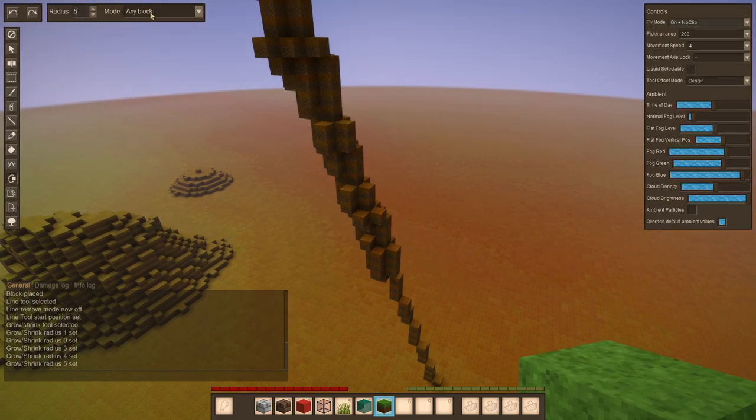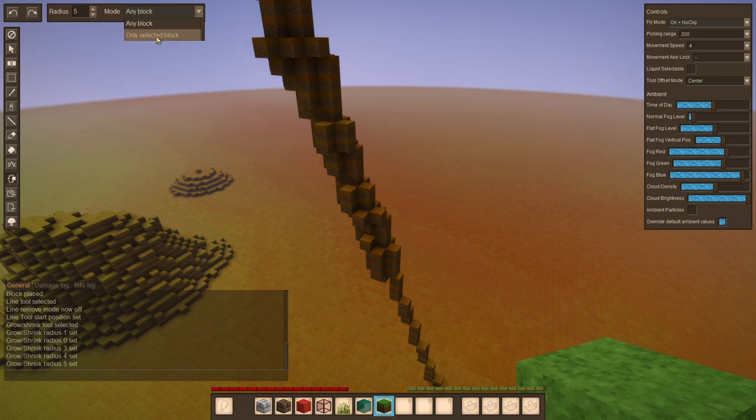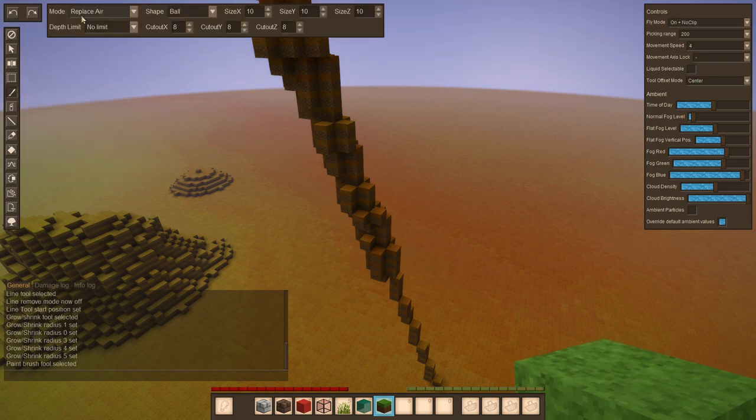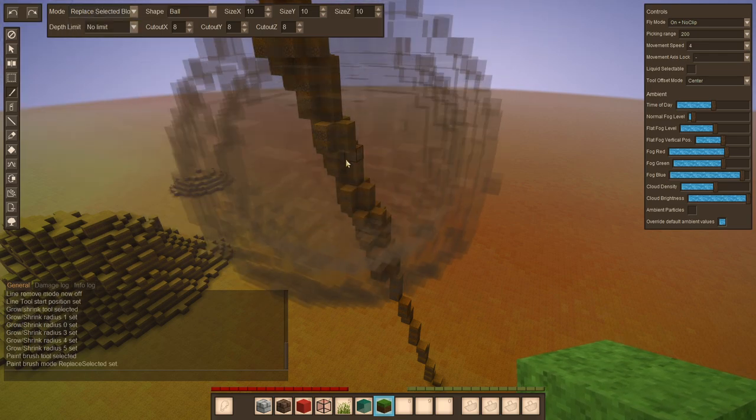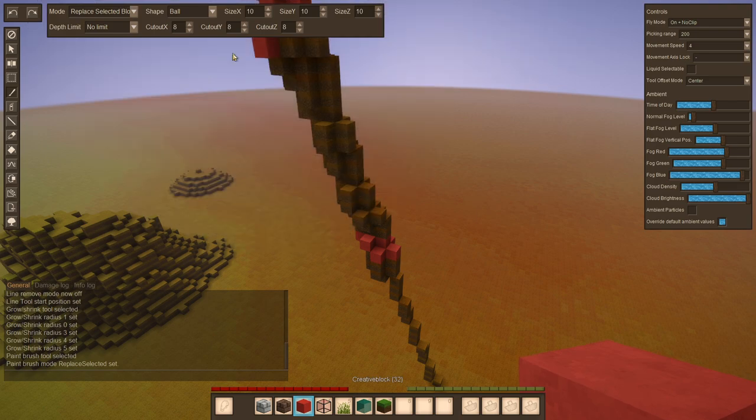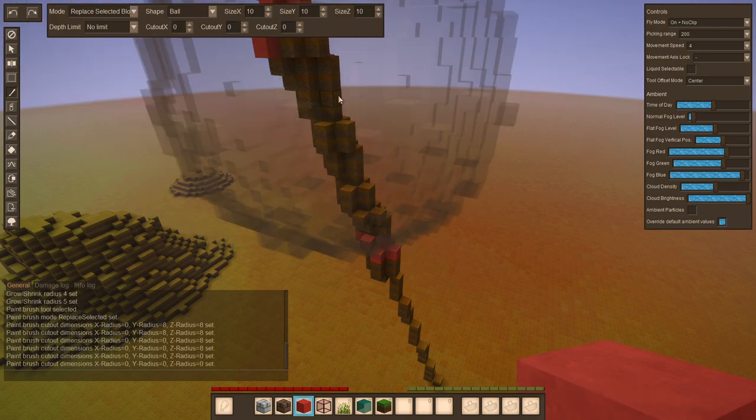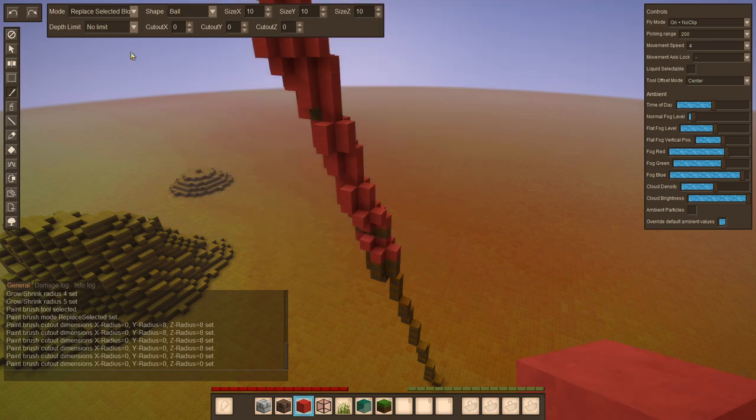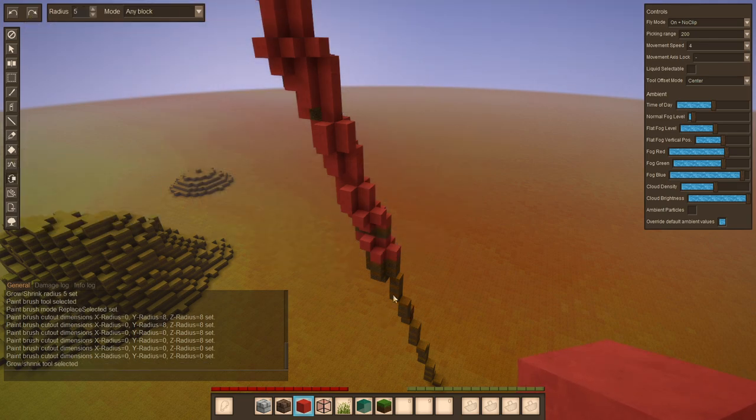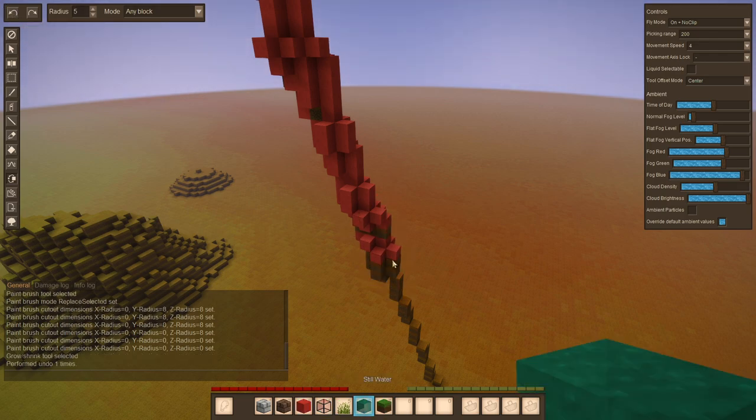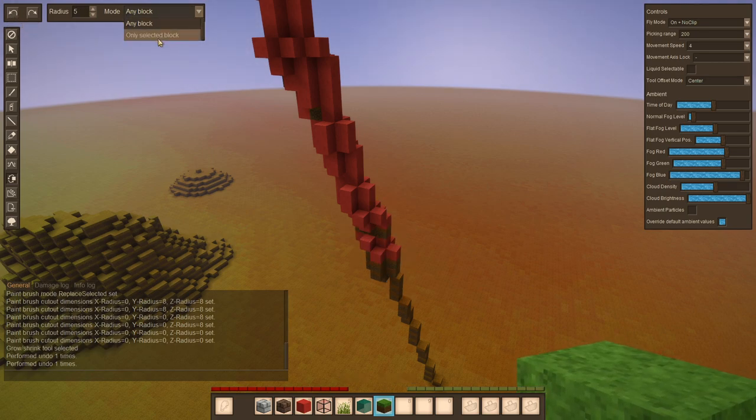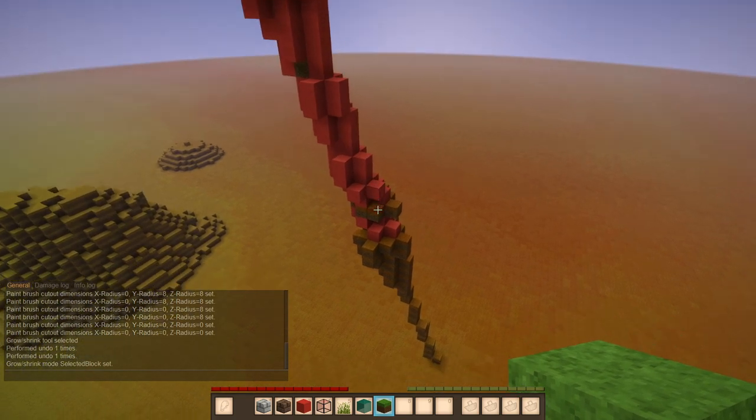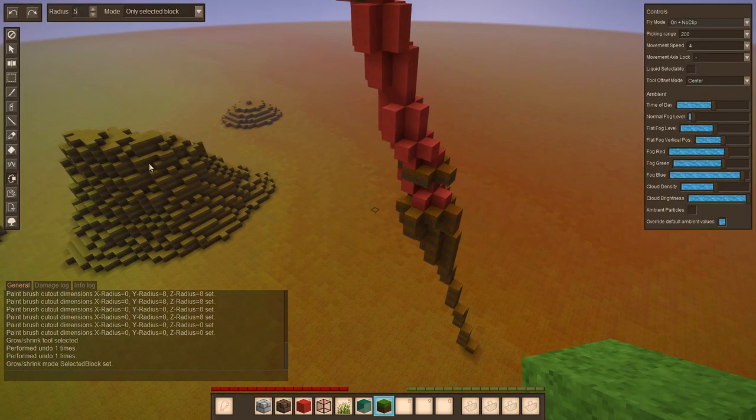There also is a mode that lets you select only, replace only selected blocks. So what we could do, for example, is use the paintbrush. Replace a certain area of our vertical lines with red blocks. Perhaps without cut out, however. There we go. And now use the shrink tool just below, but perhaps with soil. And the right mode. And now you can see the red blocks remain unchanged.